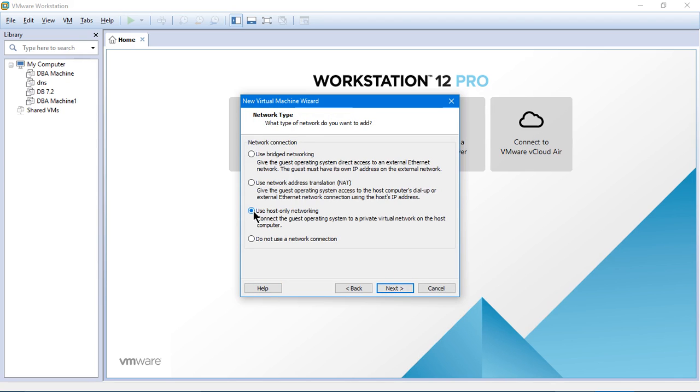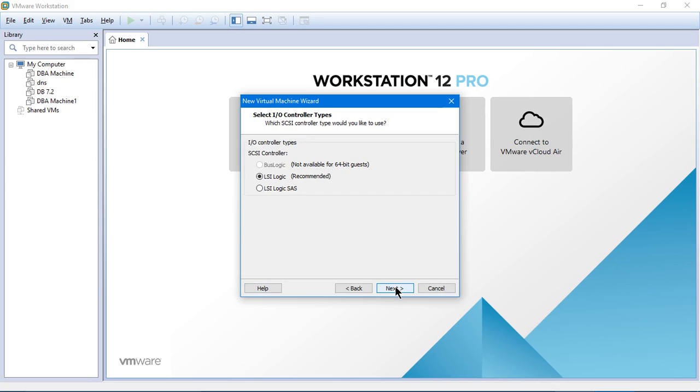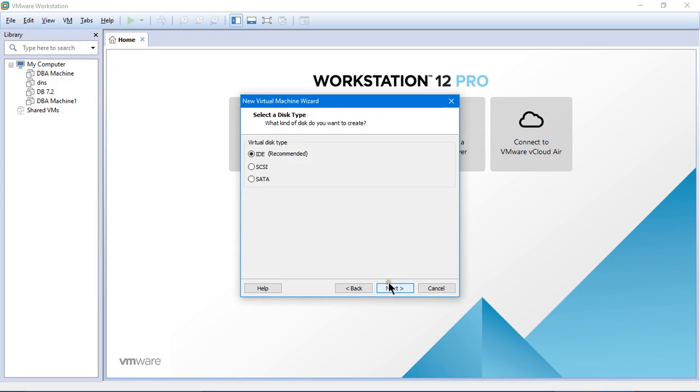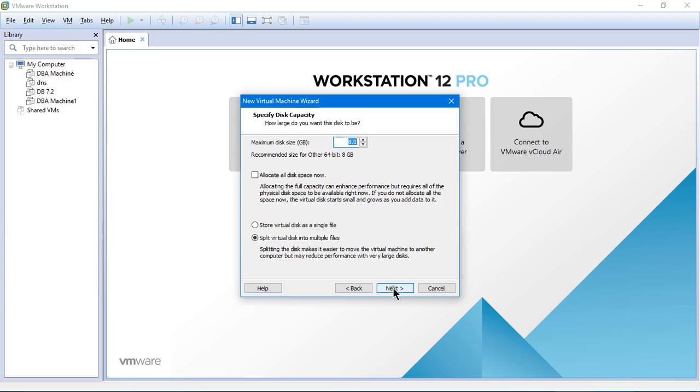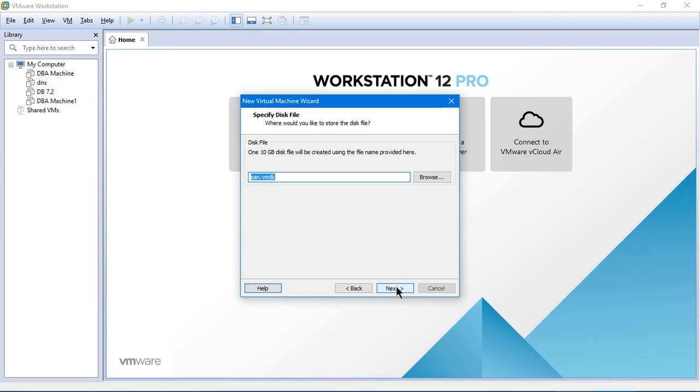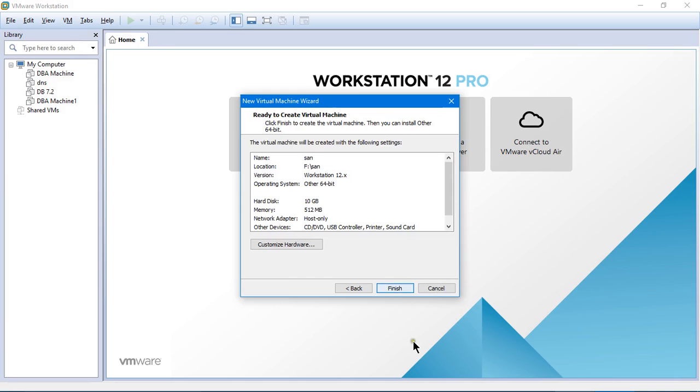Use host only networking. I am selecting the network adapter or the NIC as host only networking. I will click on next. LSI logic, it is recommended, so I am not going to change that. IDE is recommended. Click on next. Create a new virtual disk. Click on next. Store a virtual disk as a single file and then I will mention 10 GB for the configuration of the shared storage. I will click on next again.